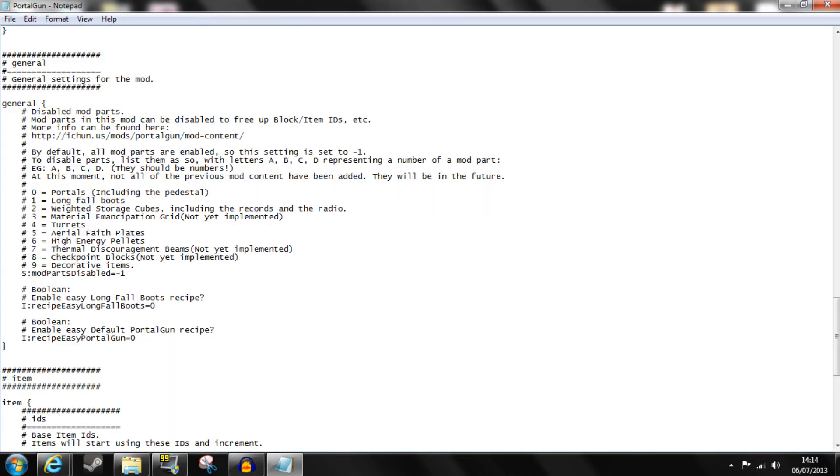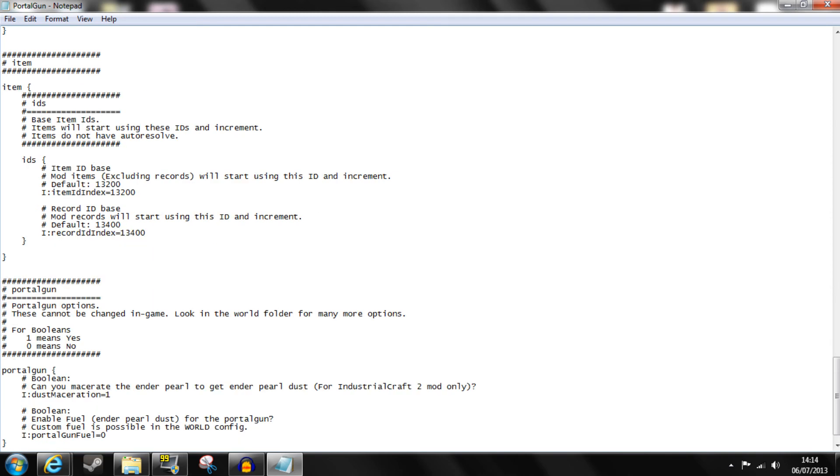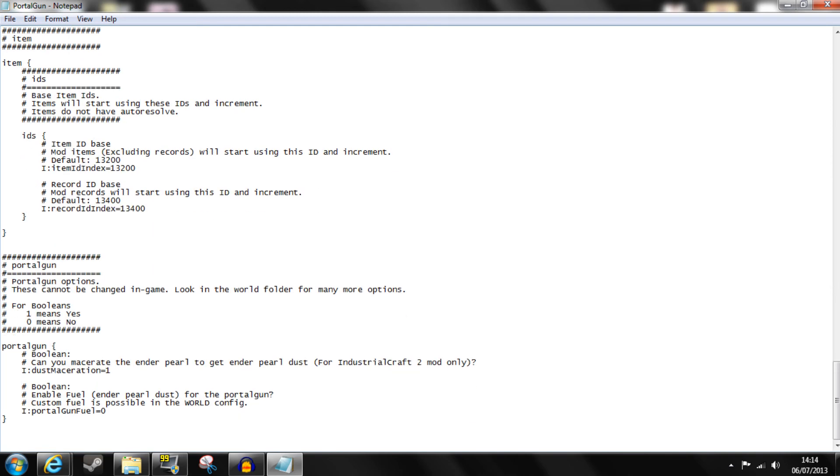There are also additional settings for the mod such as whether certain parts are enabled, altering item IDs and whether you can macerate ender pearls. My advice is be careful when altering this document and always keep a backup.